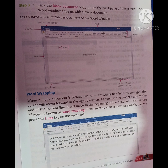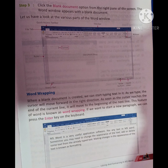Word Wrapping: When a blank document is created, we can start typing text in it. As we type, the cursor will move forward in the right direction. As soon as the cursor reaches the end of the current line, it will move to the beginning of the next line. This feature of Word is known as word wrapping.